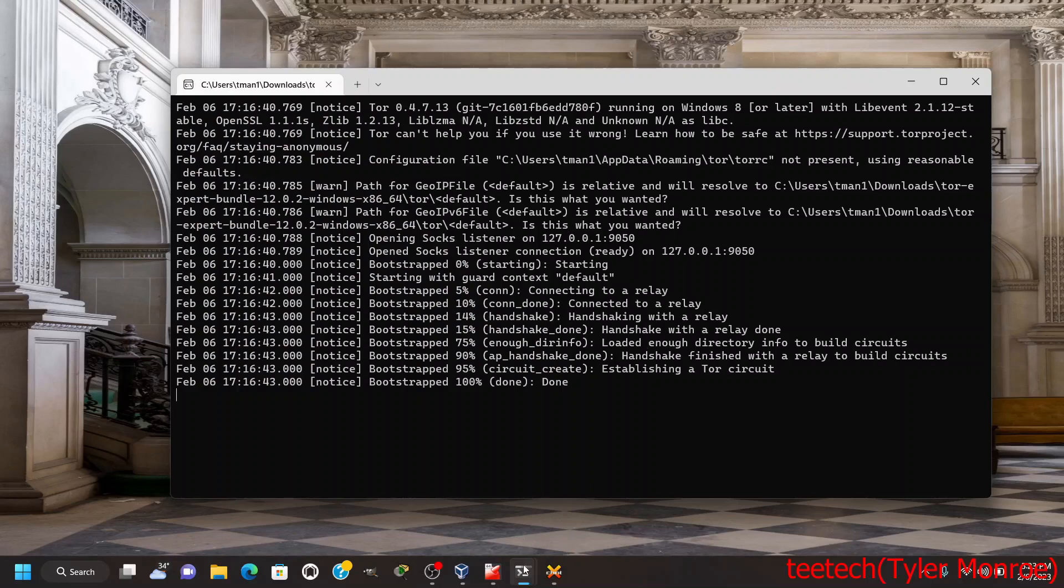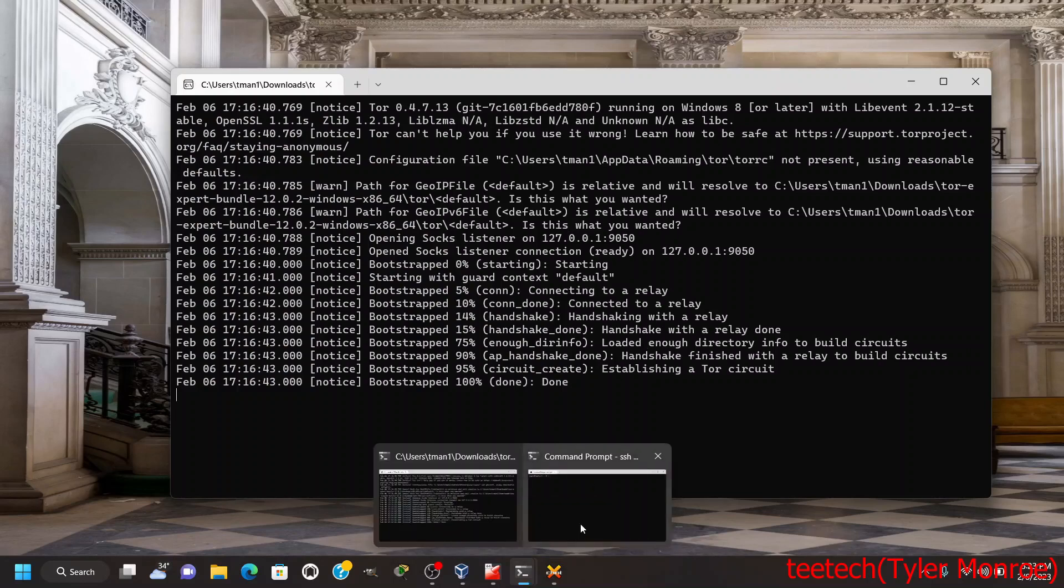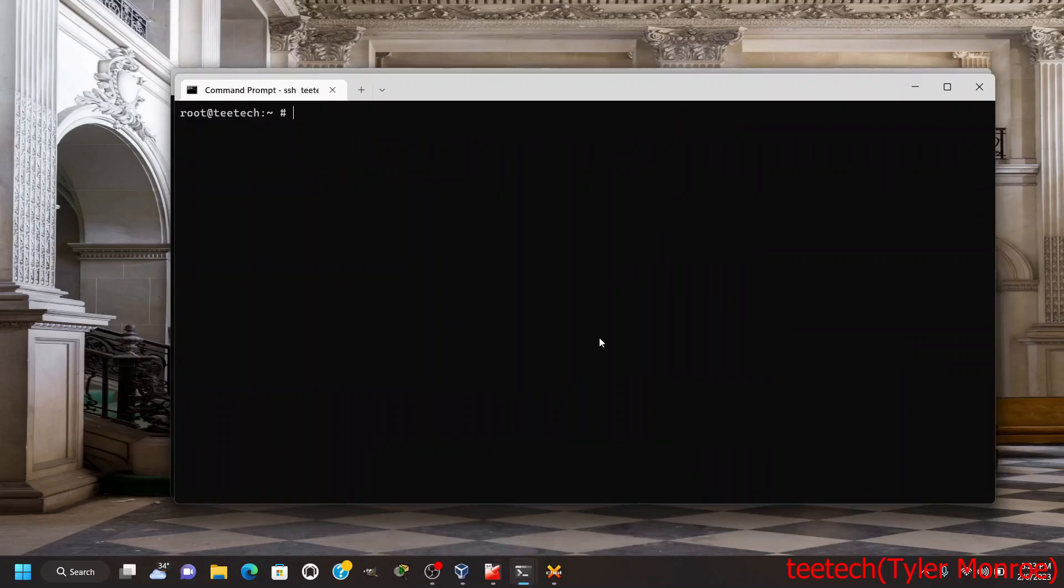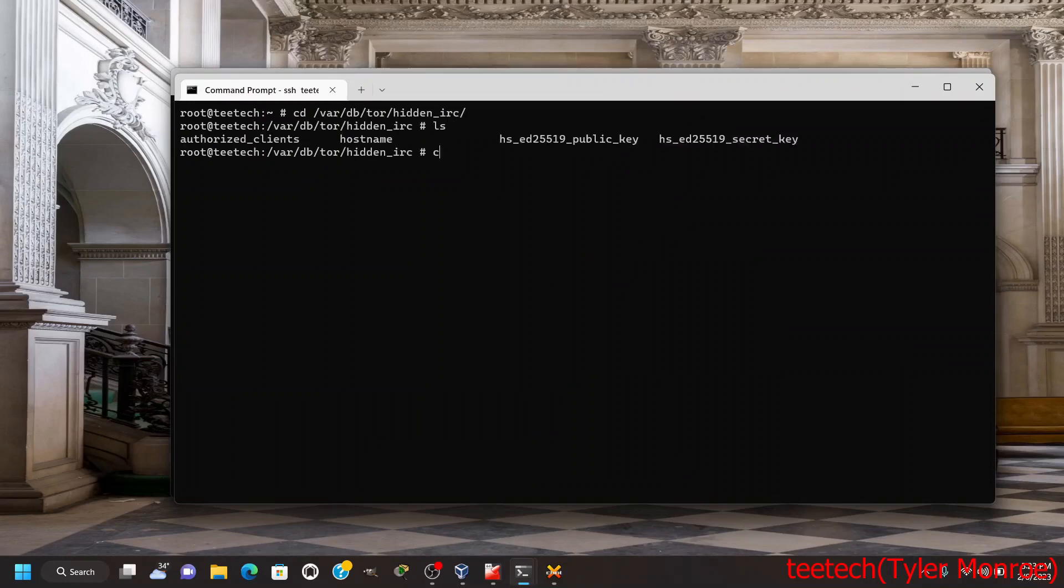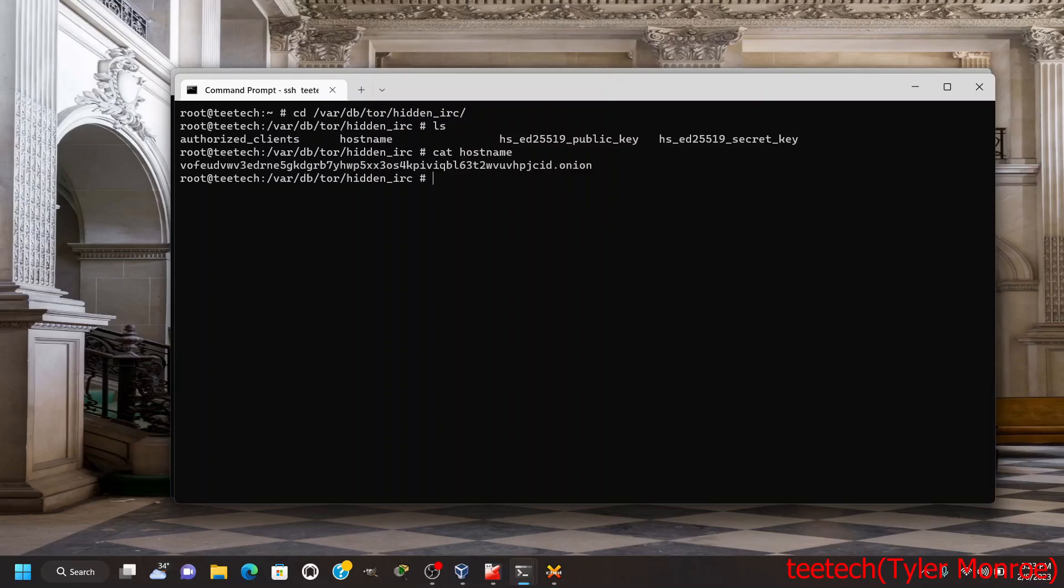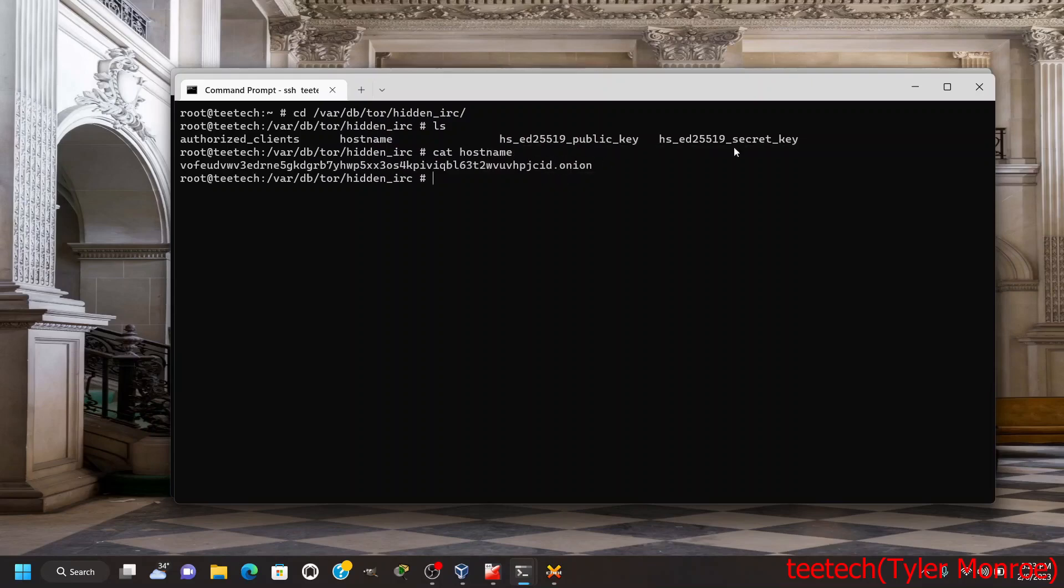We are going to first SSH into our server and go to /var/db/tor where we put the hidden service. You want to look in the file 'hostname'. Under hostname, this is the identifier for the Tor onion service, the hidden service. It's kind of like a domain name but it's only significant inside of Tor.